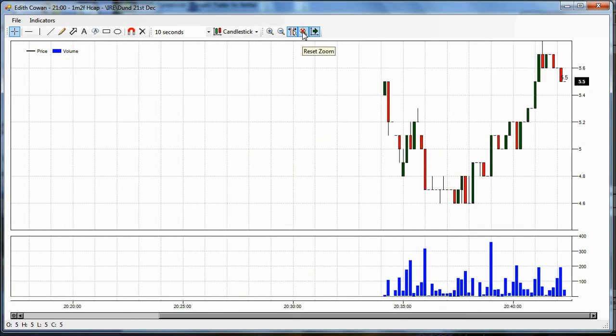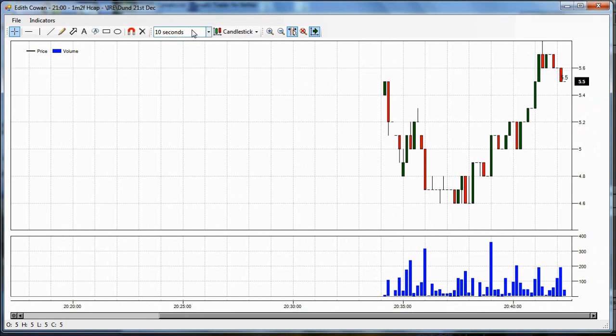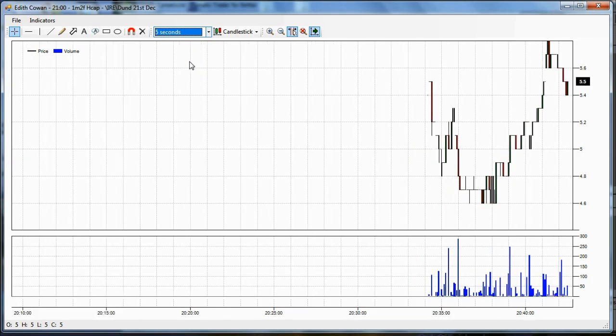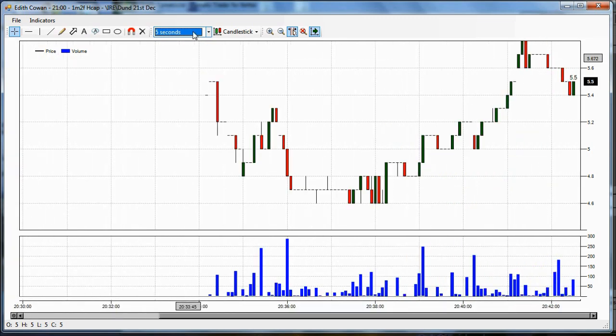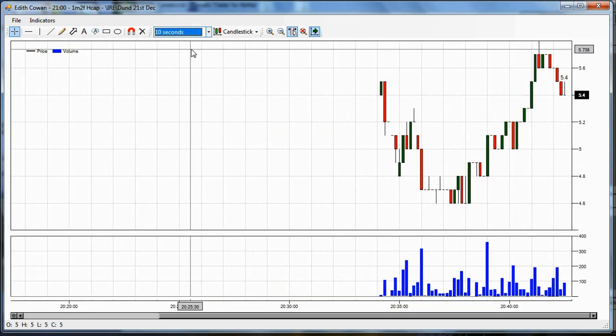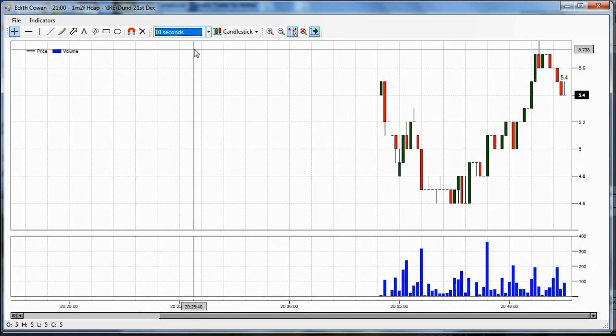Let's reset it back to standard. The time frame option, we've got 12 time frames to choose from. 5 seconds, 10 seconds, etc. Let's leave it on 10 seconds.